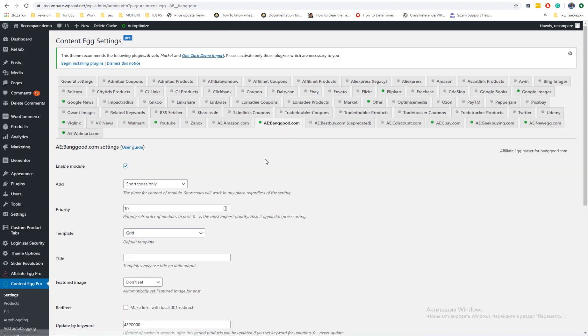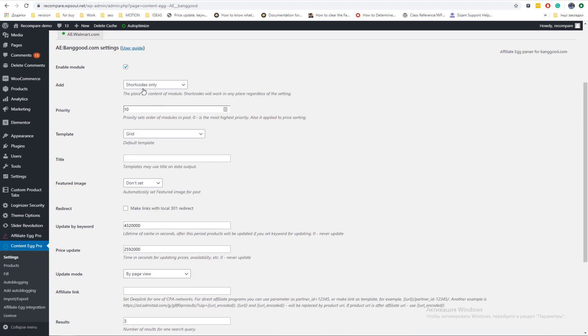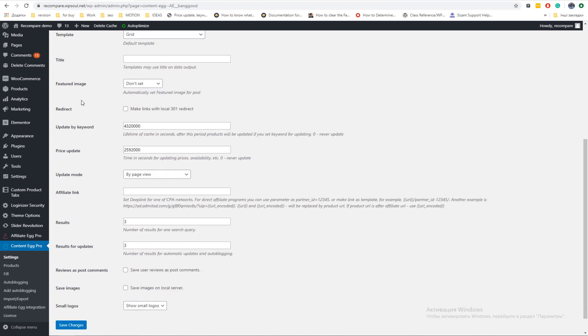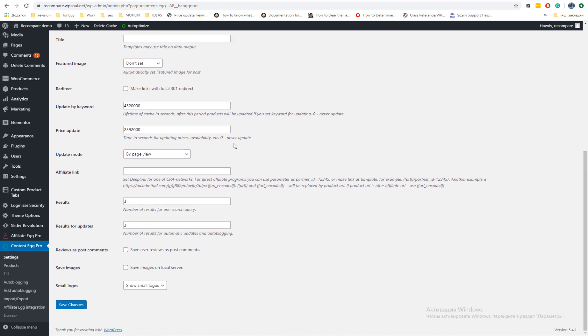In each module, enable shortcode inserting instead of default option to show data in end of content. Also, you can enable option to save featured image and parse user ratings which will be posted as WooCommerce ratings.